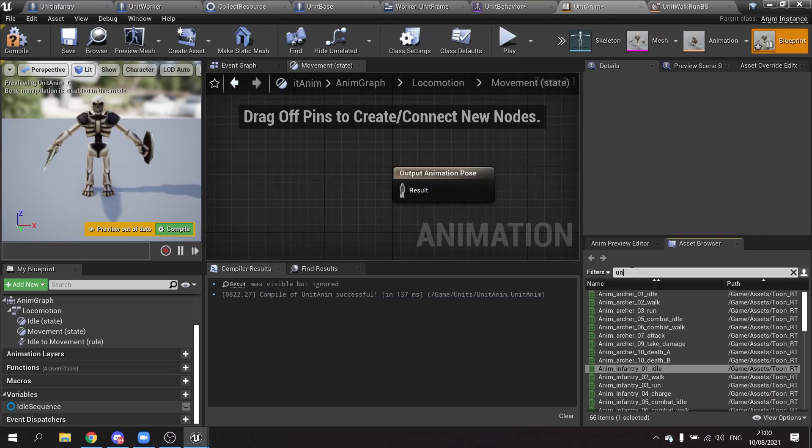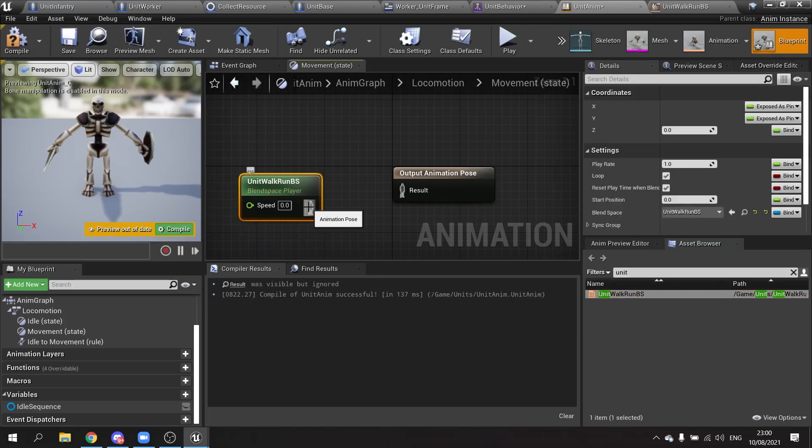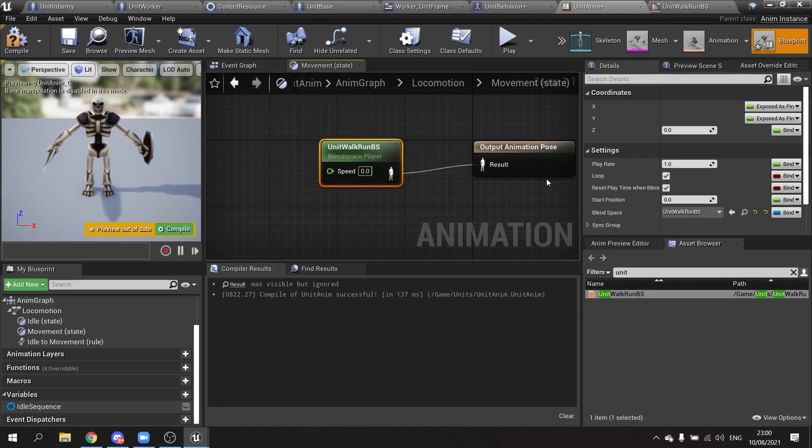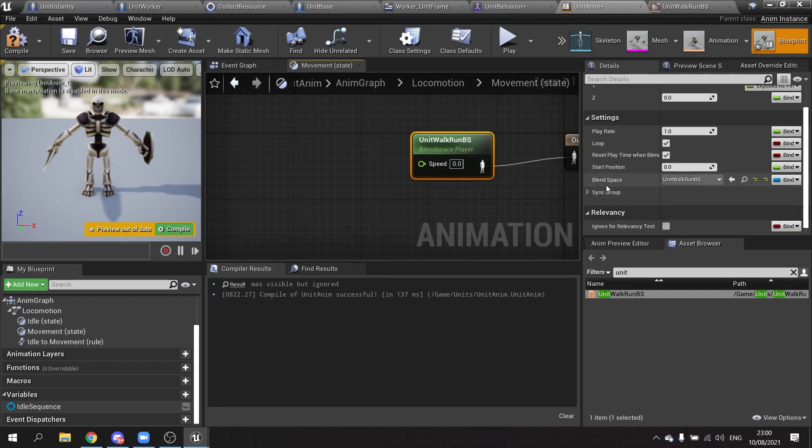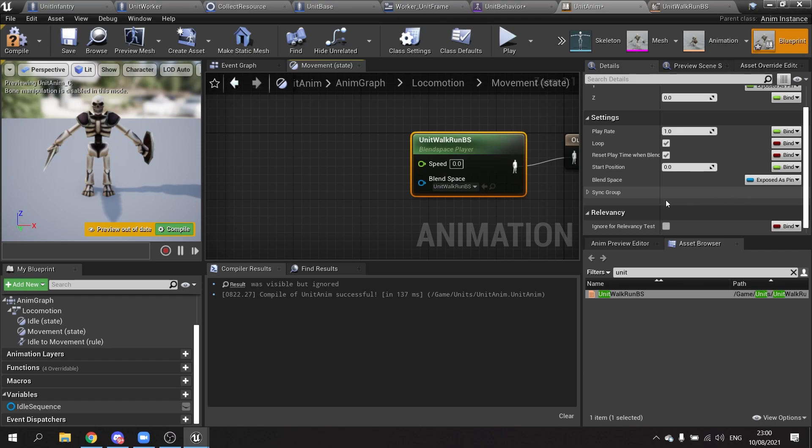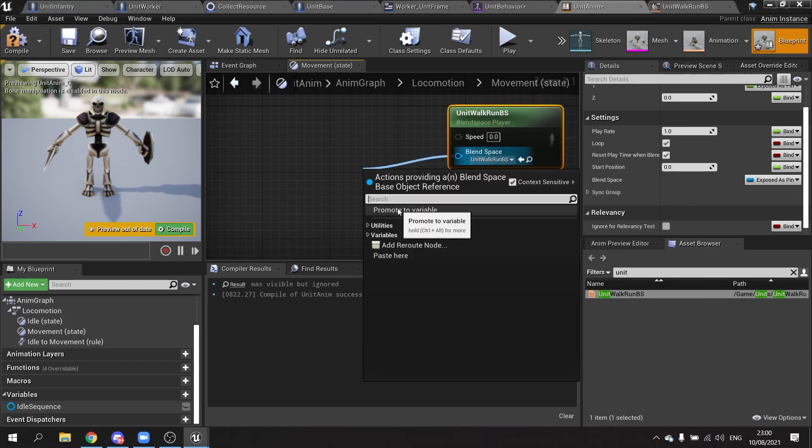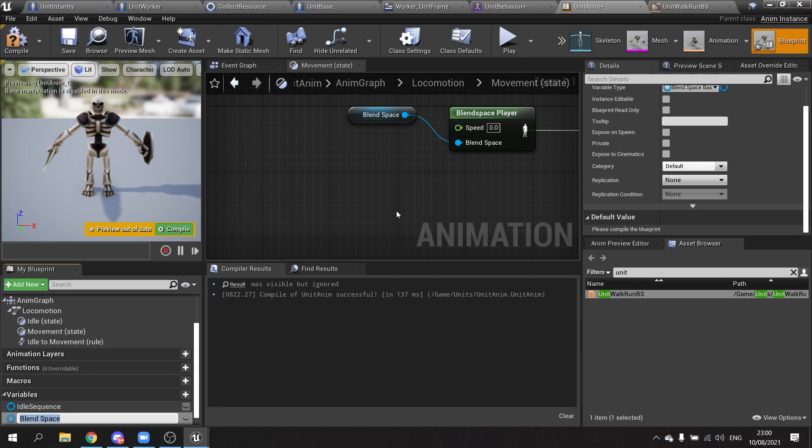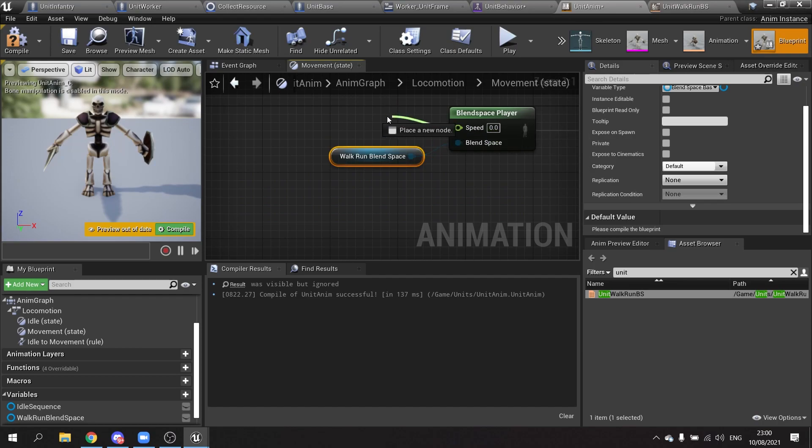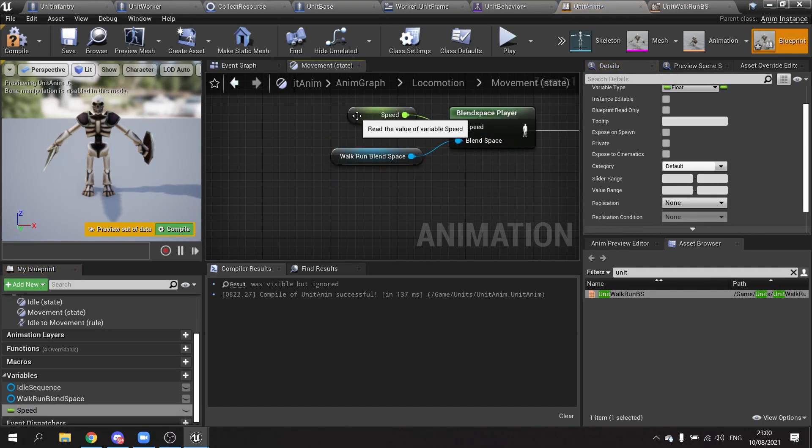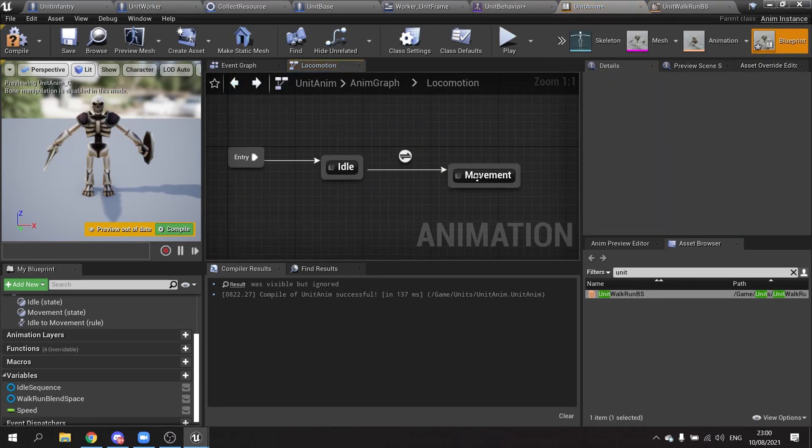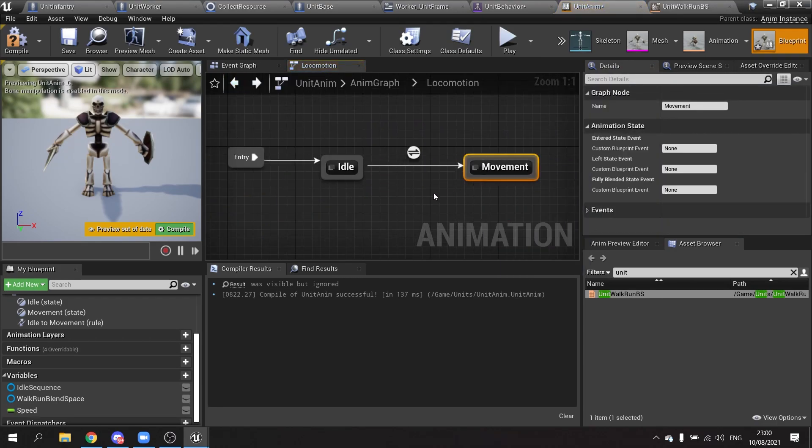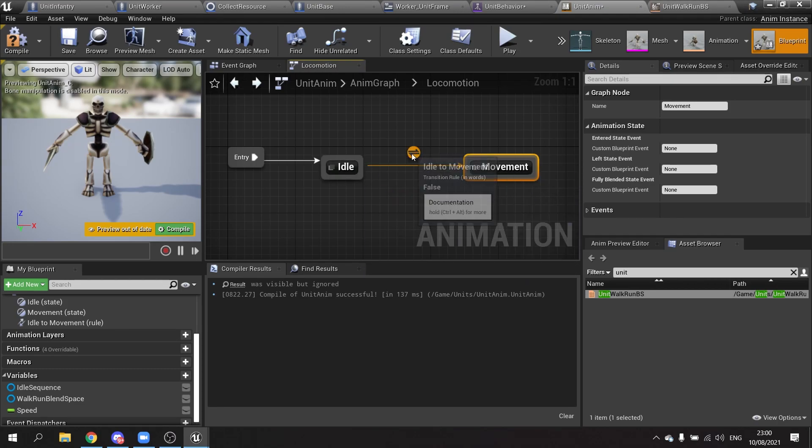Inside the movement state we're going to drag in that blend space. And likewise we're going to take the blend space here and we're going to make this have a poses pin and we're going to drag this out and promote that to a variable. Call that one the walk run blend space. That way you can make unique blend spaces per different character. Speed also here needs to be promoted to a variable. Drag this out, promote that to a variable, give it a call speed.